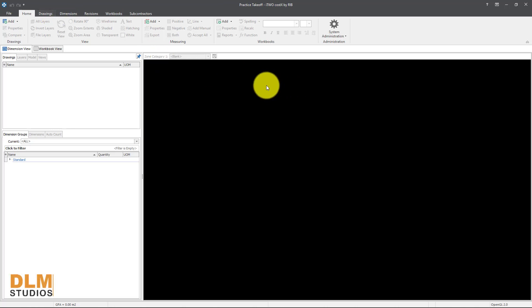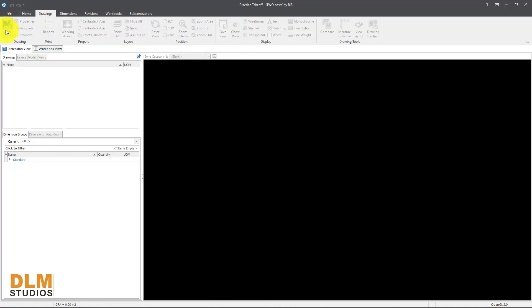Once we are here, this is the interface of Costex. We're going to load in the drawing. Come down here and click 'Add Joints'.